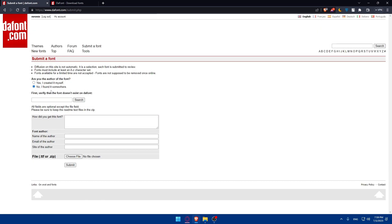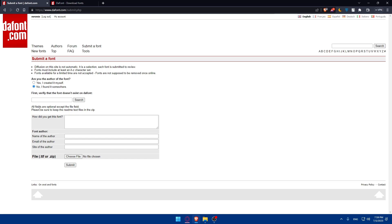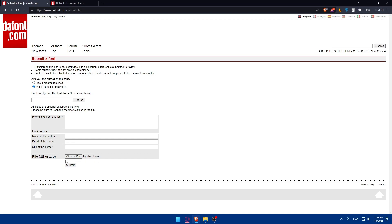But if you are not the owner, if you found it just somewhere, first verify that the font doesn't exist. You'll have to enter the name of the font. Once you type it here, click on search. If it's already here, you will not have to upload it or submit it. But if not, you'll have to fill those informations. All the fields are optional except the file field. Please be sure to keep the readme text file in the zip so you can see how you got this one. And font author, you can enter the name of the author, the email of the author, the site of the author, and simply enter the file in .ttf or zip, and simply submit it.